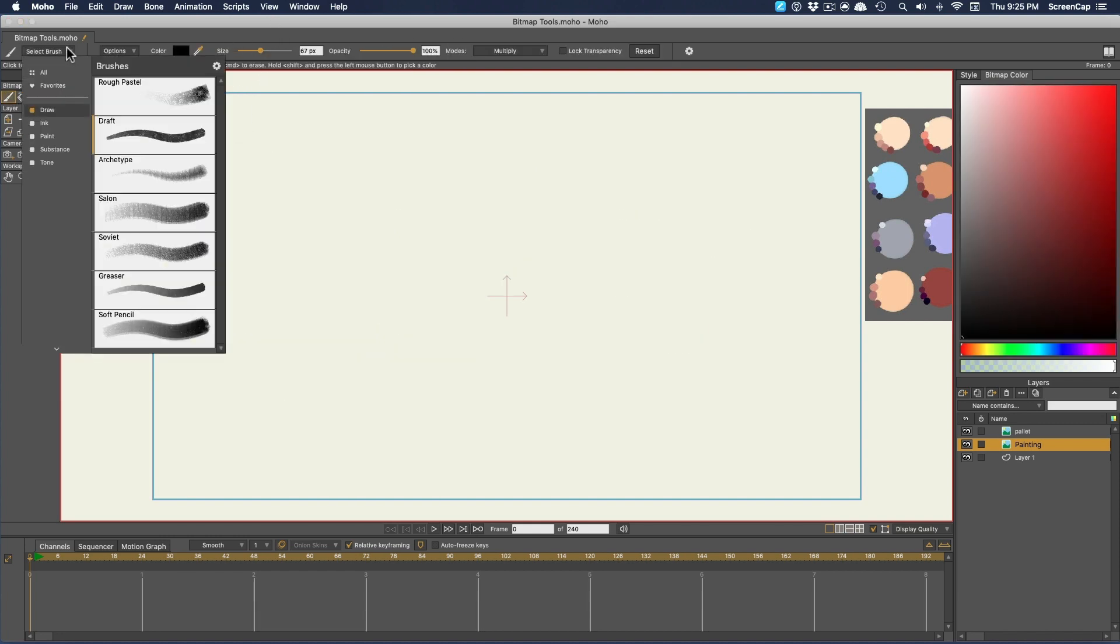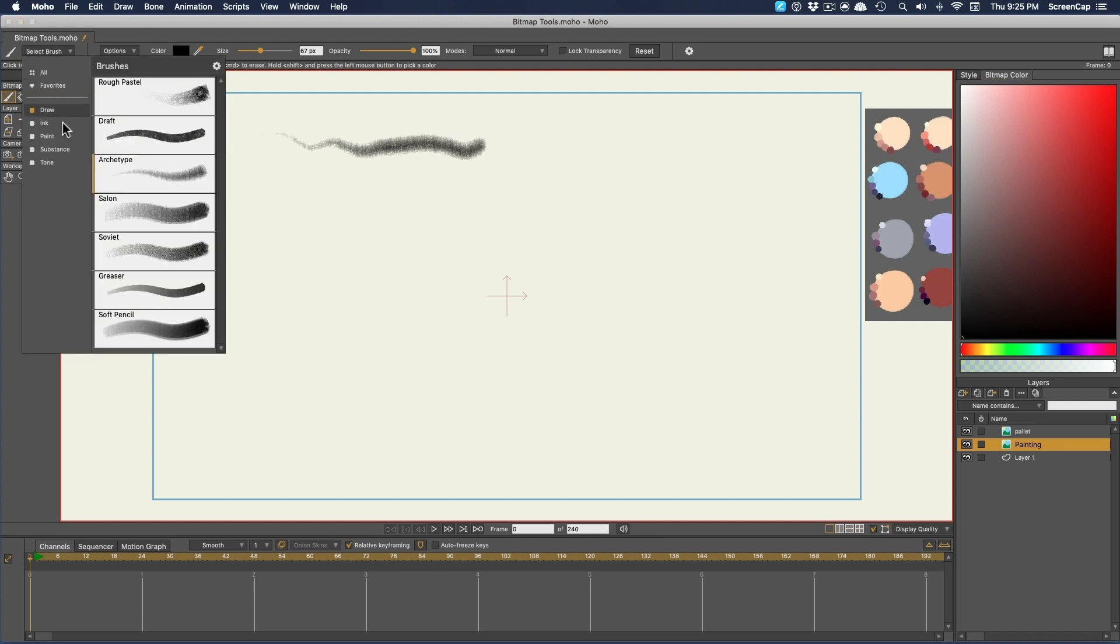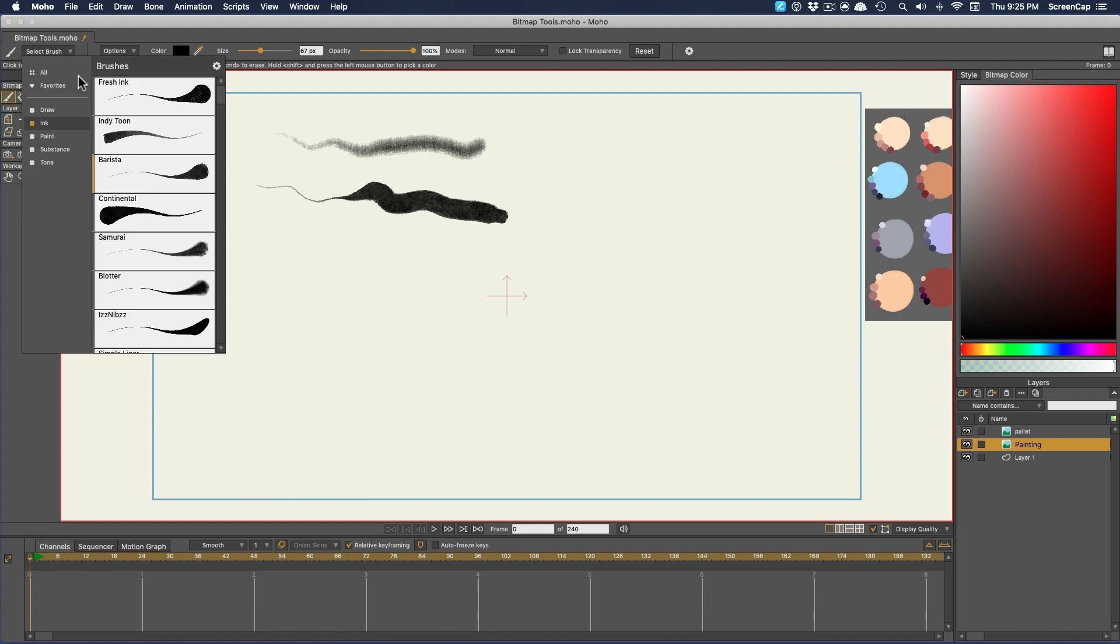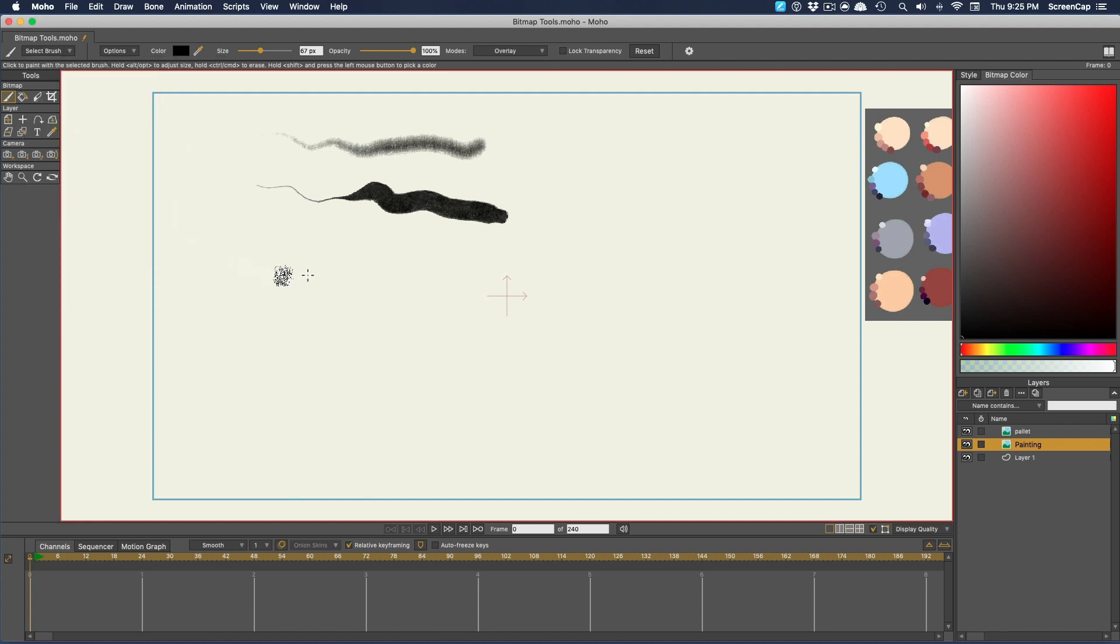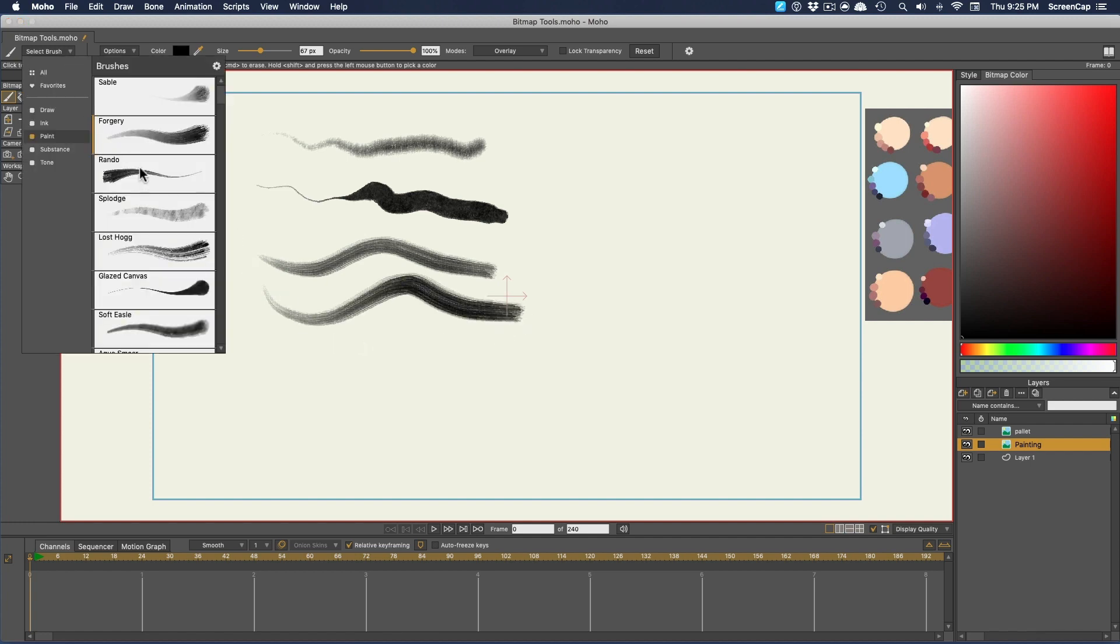Now, this dropdown here is where the real possibilities of the bitmap brush become apparent. By default, we have a bunch of different preset brushes with a variety of different textures and nuances, organized into categories. Brushes like these let you create more natural-looking painterly effects than you can get with vector tools.